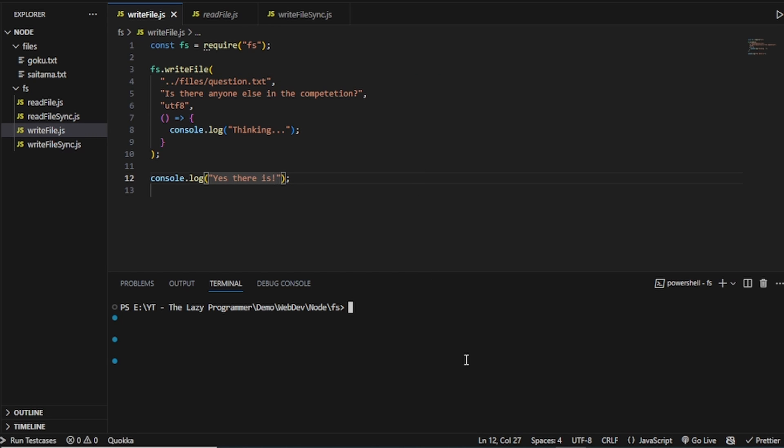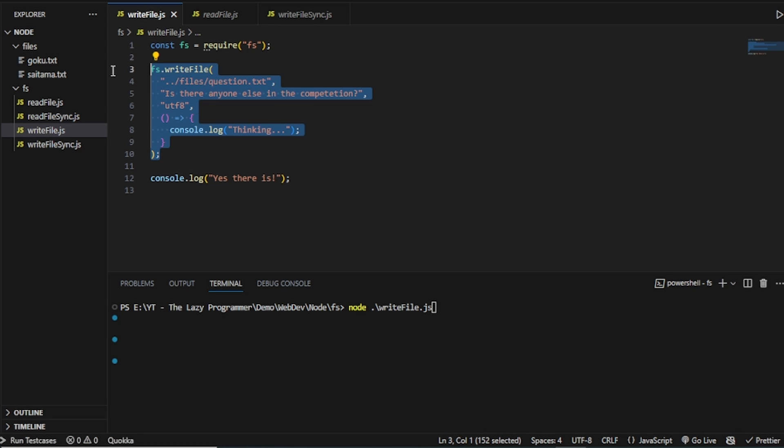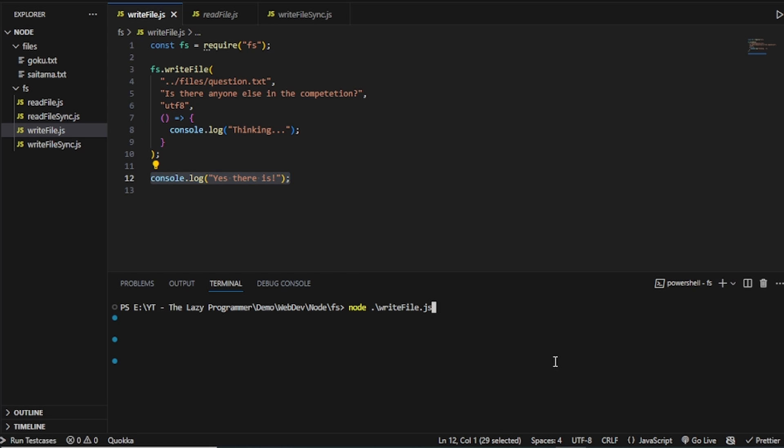Okay. Now let's run this file. So we will write node and write file.js. So think about it. What will run first? Ideally, if we run line by line, this should come first. And only then, yes, there is should be printed, right? But let's run and see.